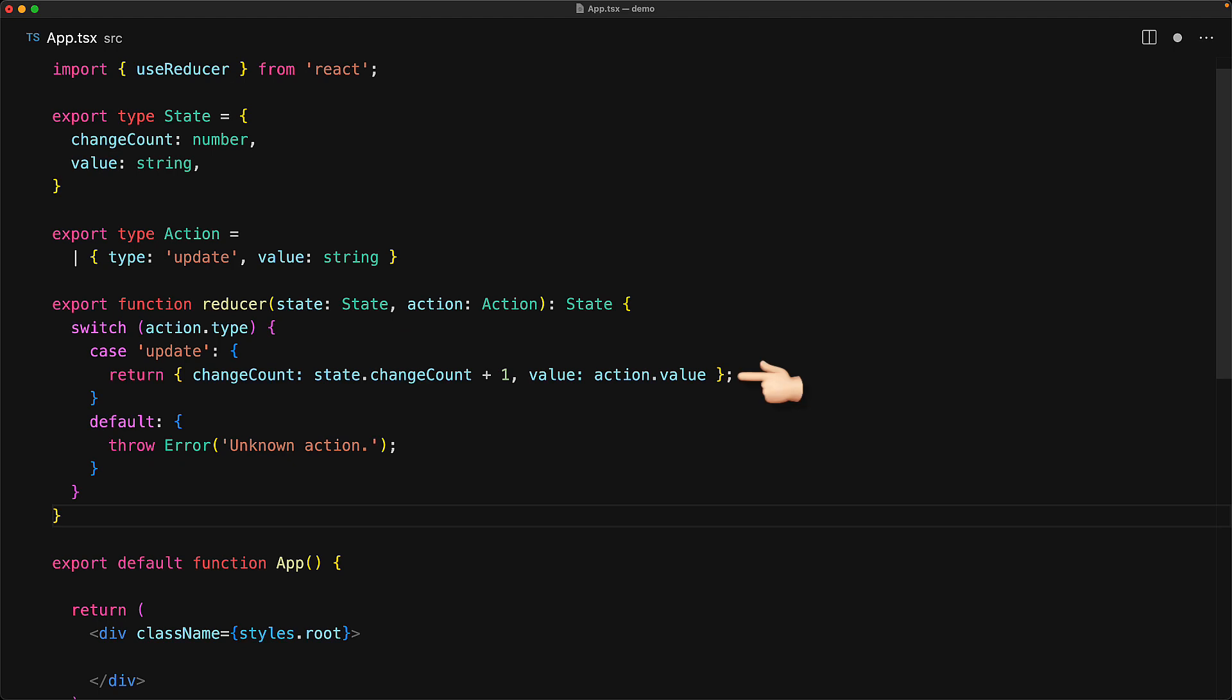Right now we have only one action of type update, and for that particular case we will return an updated state object that increments the change count by reading state.changeCount and adding one, then provides the value based on whatever is provided in action.value.